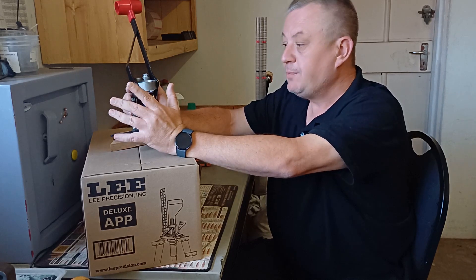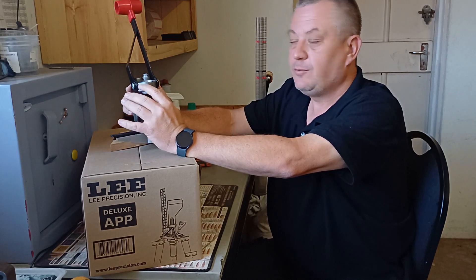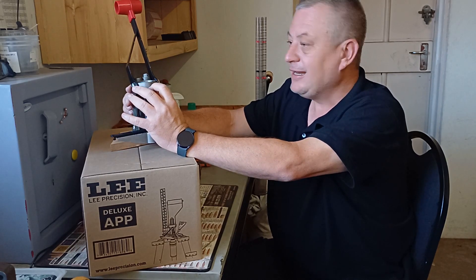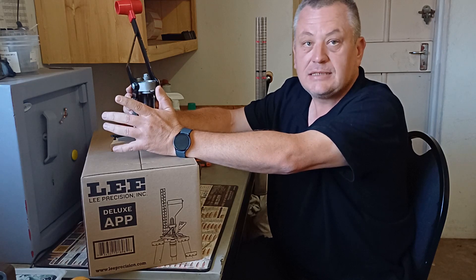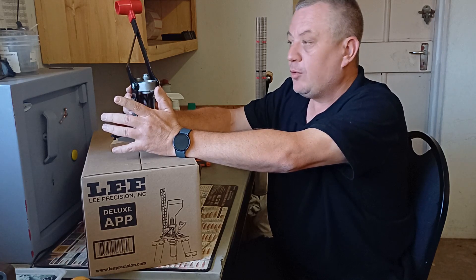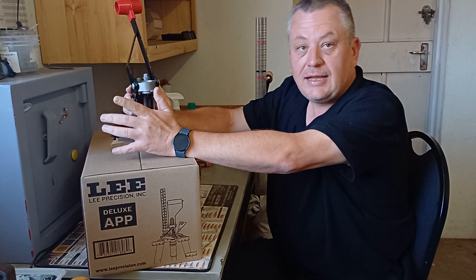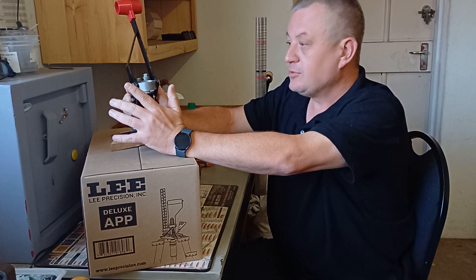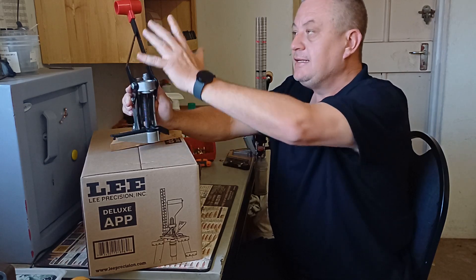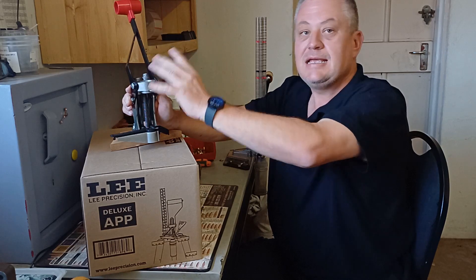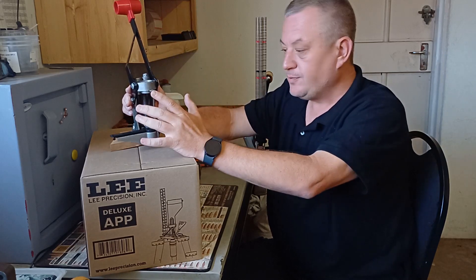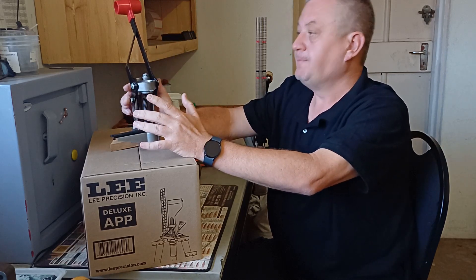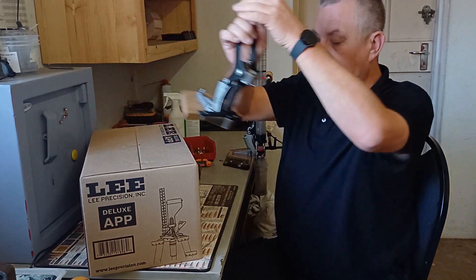So that was the Deluxe APP and it was a brilliant piece of kit. We all bought that. I never stocked the basic model because I thought that's pointless. Why would I want that without the case feeding? Because the brilliance in these presses is the case and bullet feeding options that you get.